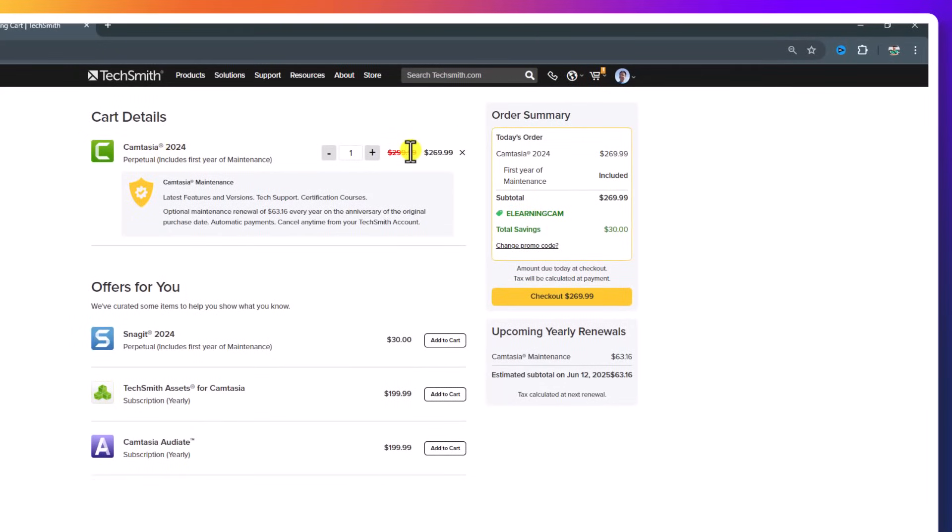Normal price is $299 US dollars, and now you need to pay only $269. And this is Camtasia 2024.